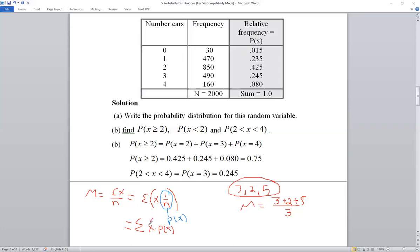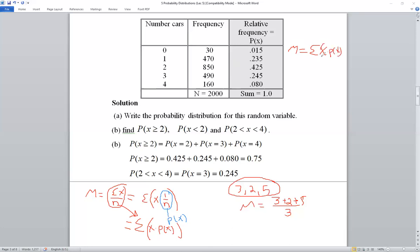So if you have raw sample data, use μ = Σx/n. If you have a probability distribution, use μ = Σx · P(x). To calculate the mean from the probability distribution table, add a new column multiplying each value of x by its probability P(x), then sum that column to find μ.